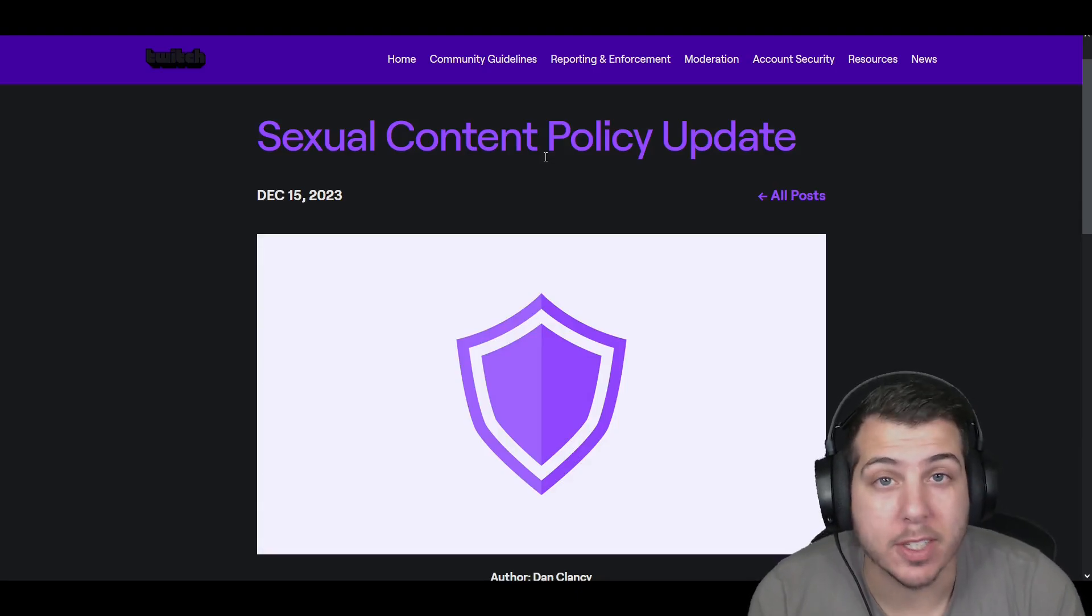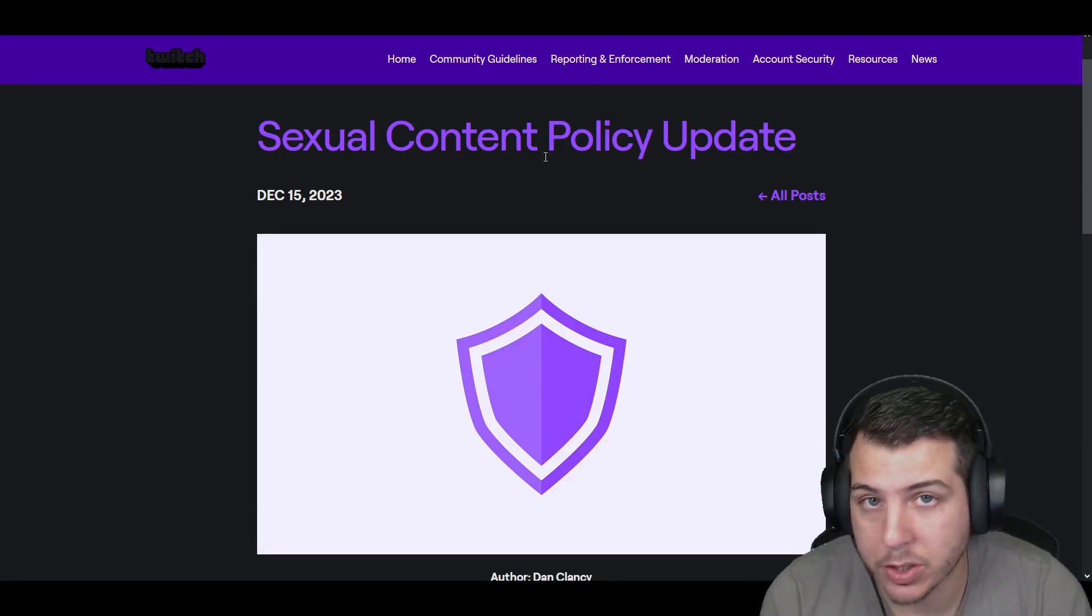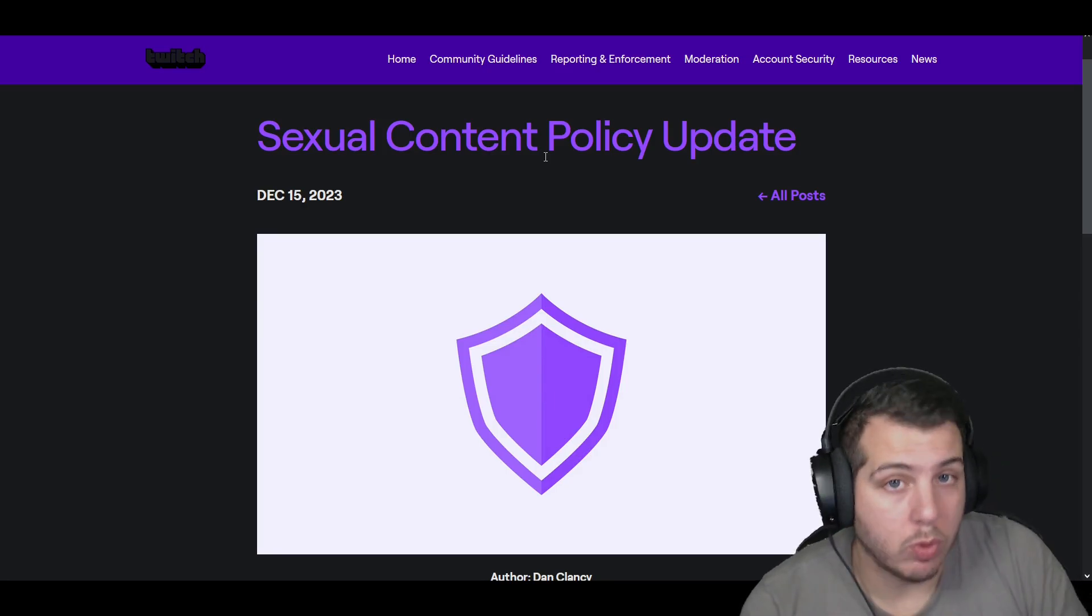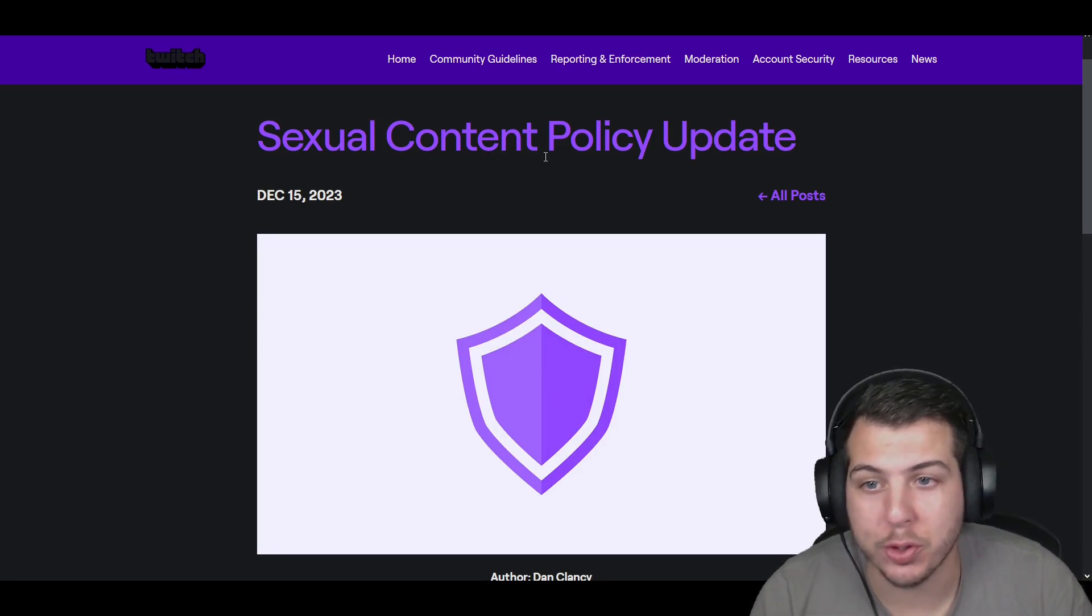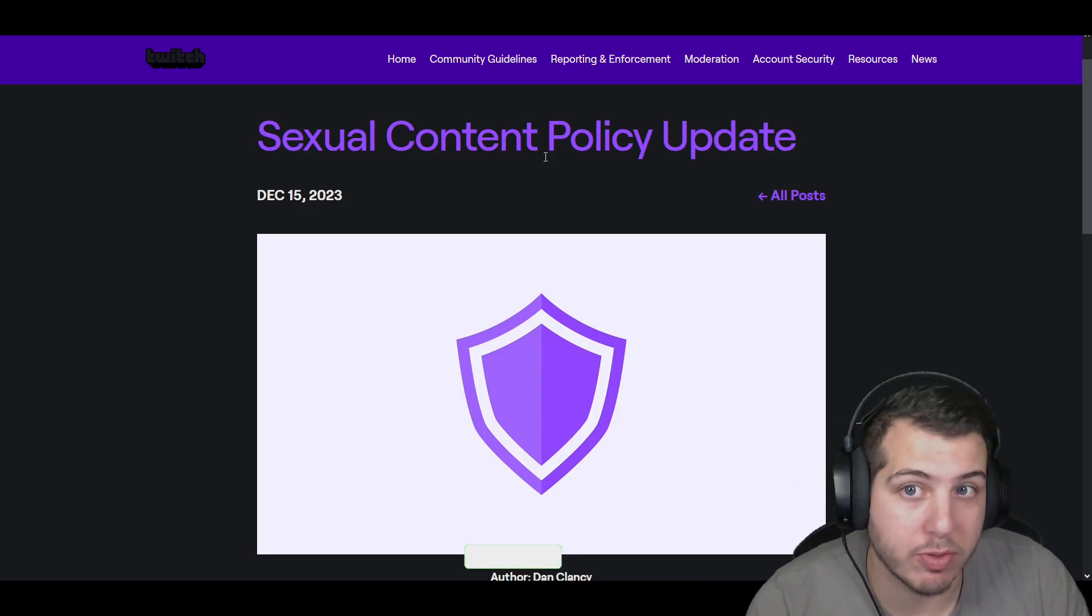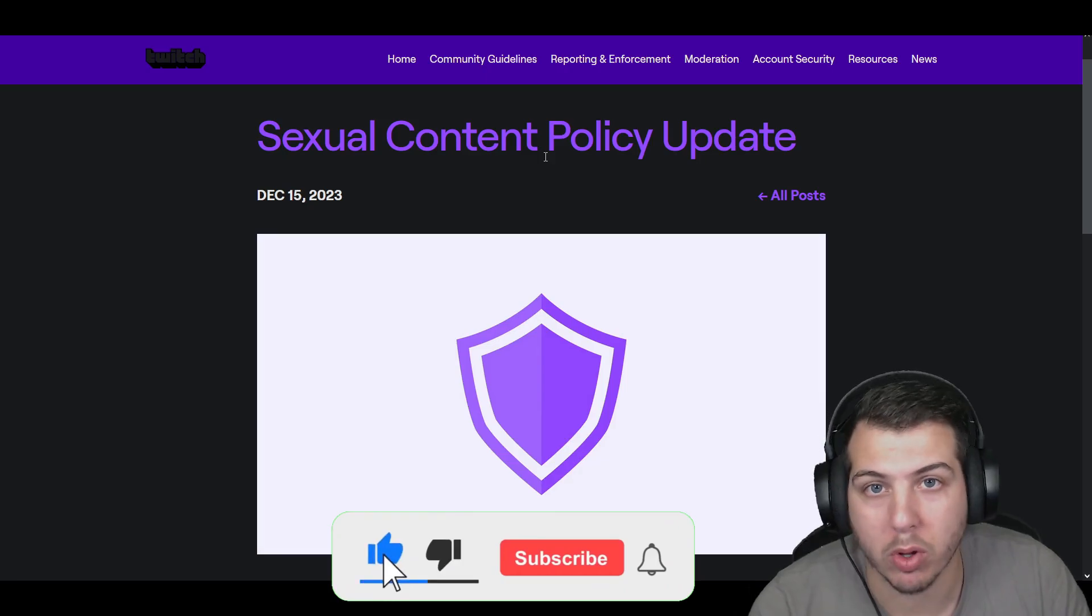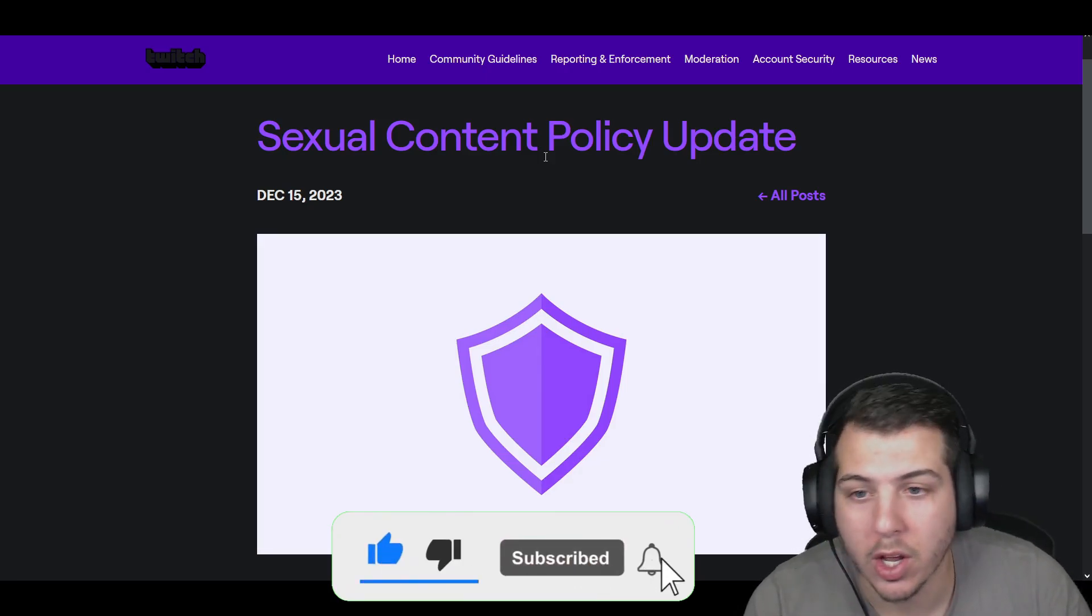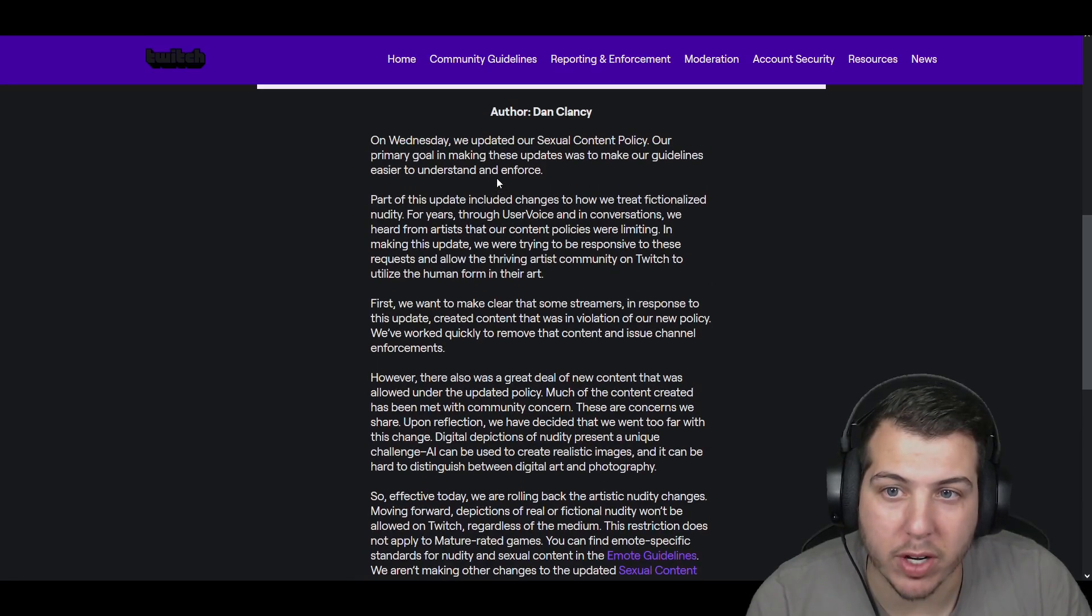All right, guys, for today's video, I wanted to give an update to a video we did last week. Just before the weekend, Twitch came out with an update to their sexual content policies after they had just finished releasing new changes to that policy two days prior. So on December 15th, they came out and wrote,